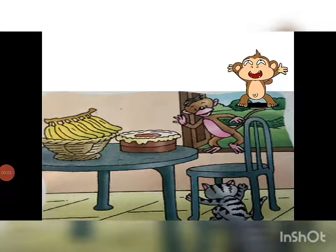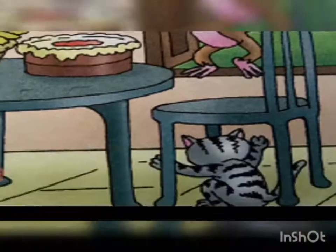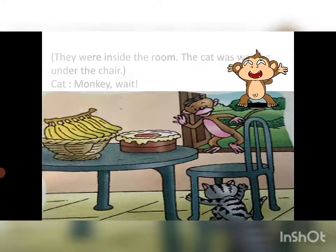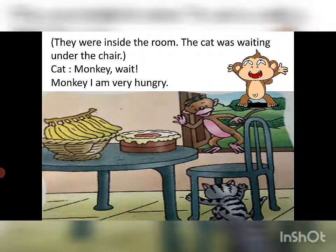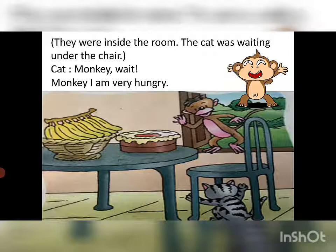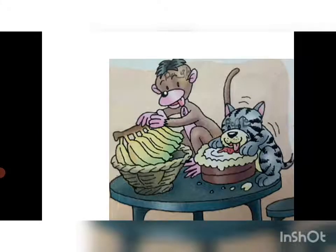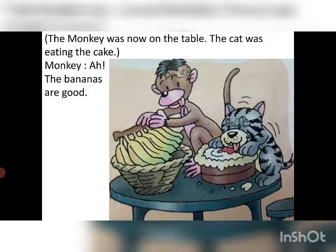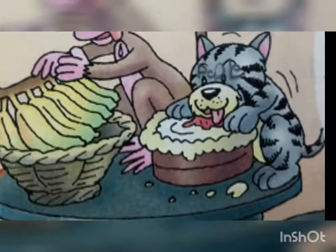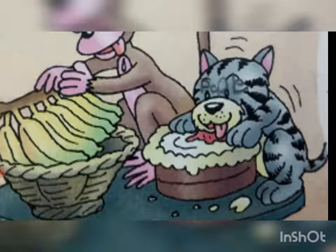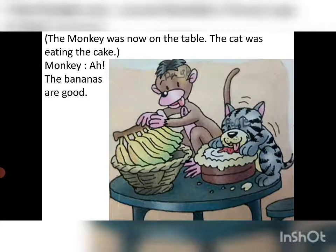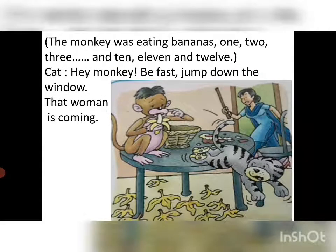As the monkey and cat had decided, they were inside the room. The cat was waiting under the chair. The cat said, 'Monkey, stop and wait.' But the monkey said, 'I am very hungry.' The monkey was now on the table, and the cat was eating the cake. The monkey said, 'The bananas are good!' and started eating bananas.